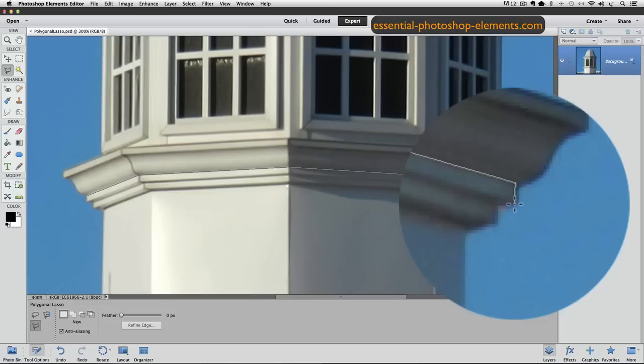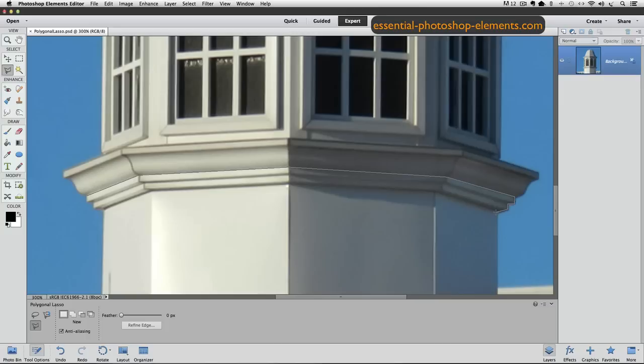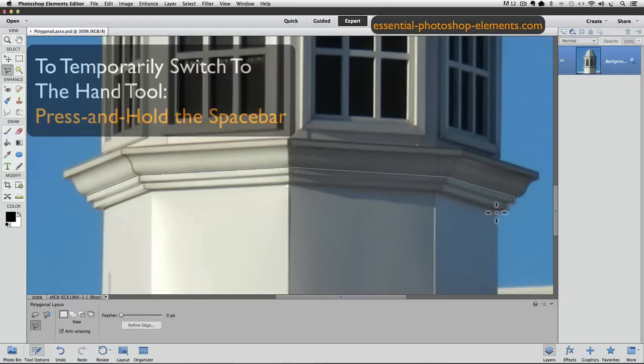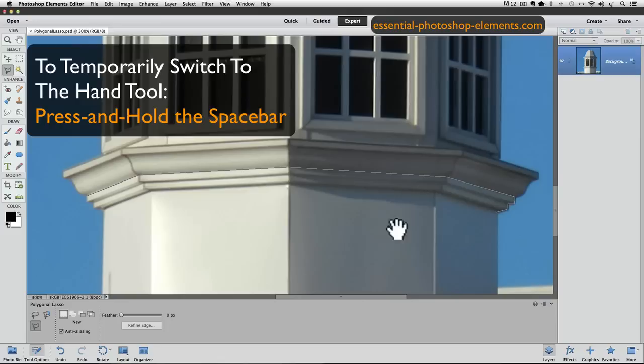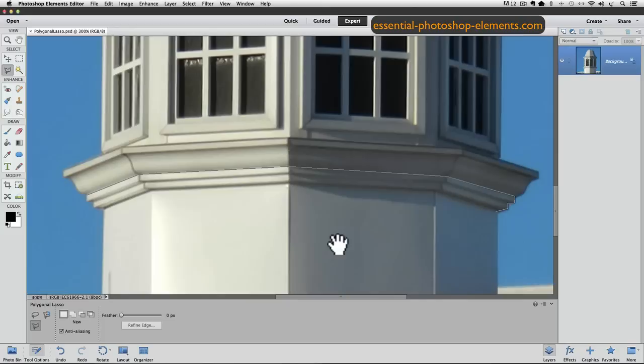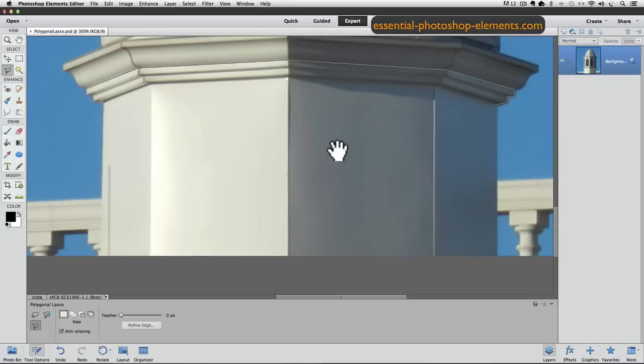I'll just keep going around the edges of the area I want to select, creating those straight line segments. If you get into a situation where you can't see the next point you want to click because it's beyond the window of the work area — in my case I want to go down to the bottom of my photo but I can't see it — just press and hold the Space Bar and watch my cursor change into the Hand Tool. Keeping the Space Bar held down, I'll click and drag with my mouse to scroll until I can see the bottom of my photo. Then I'll release the mouse button and the Space Bar, and my cursor changes back to the Polygonal Lasso Tool. Just to clarify, you're not actually moving your photo — you're scrolling through the work area window to get to the part you want to see.